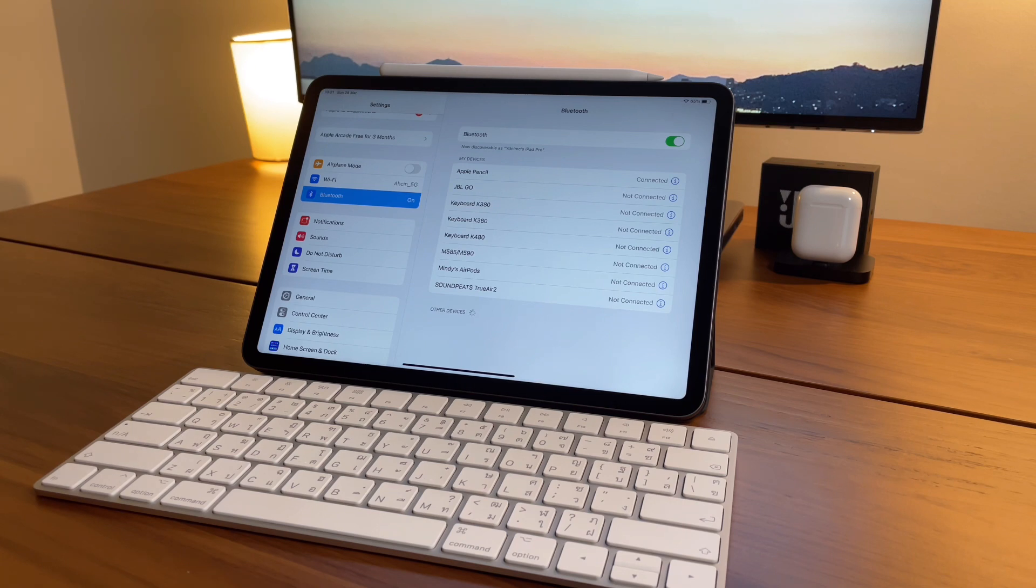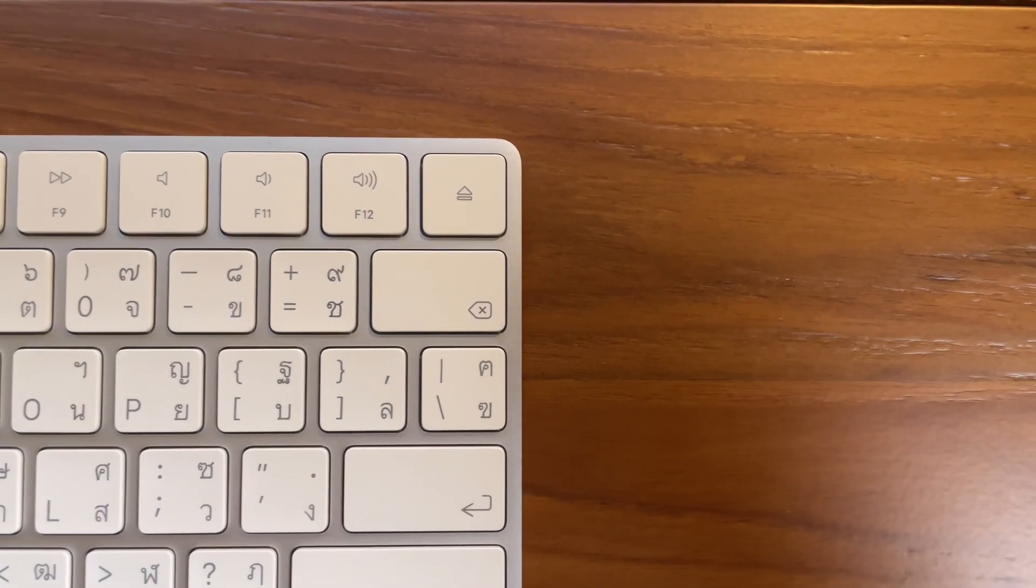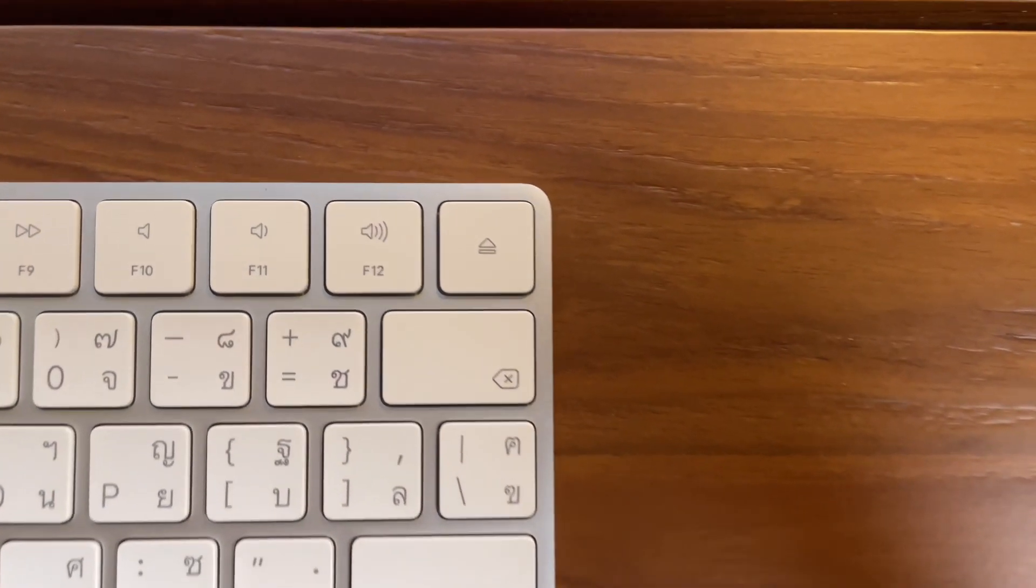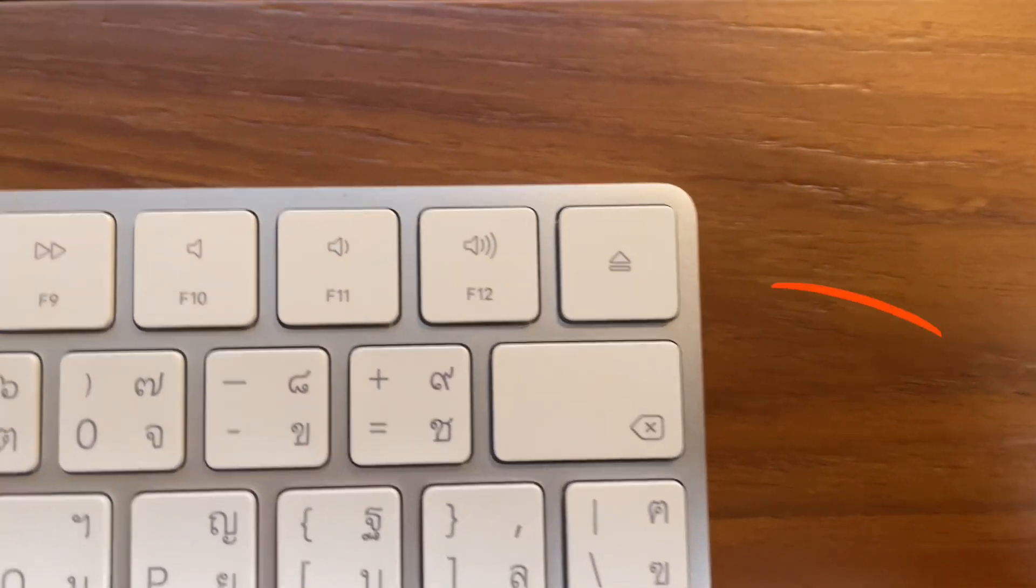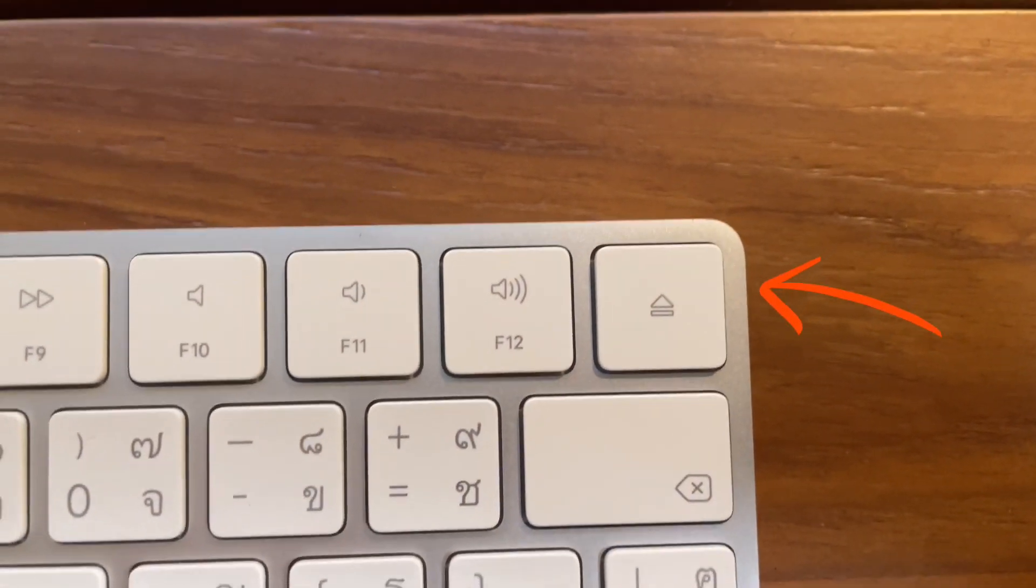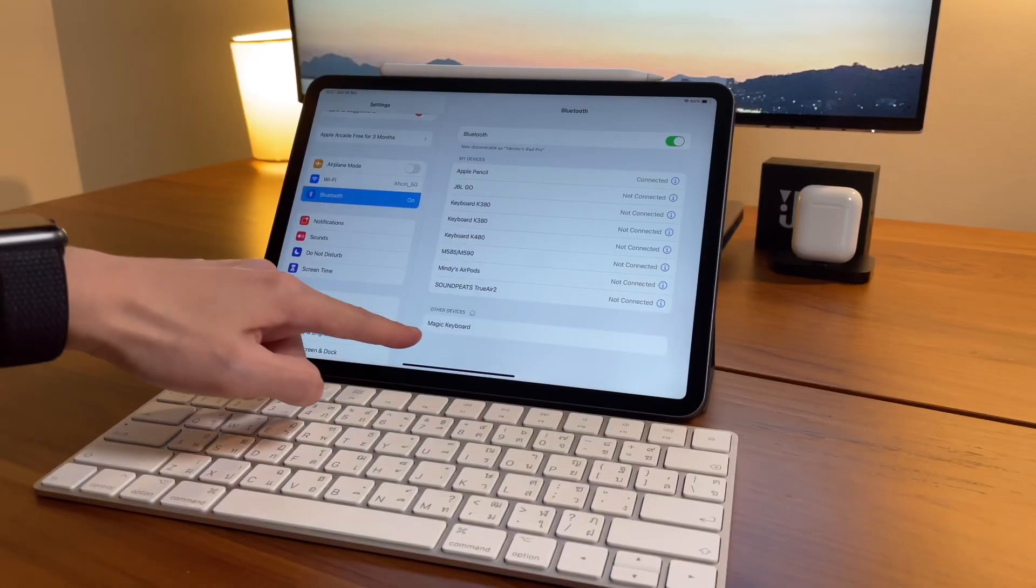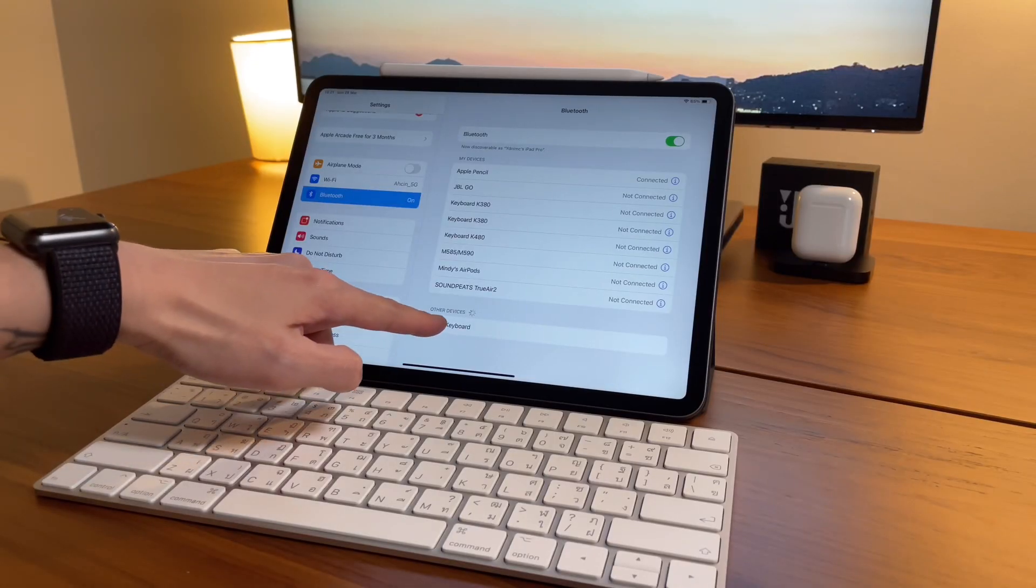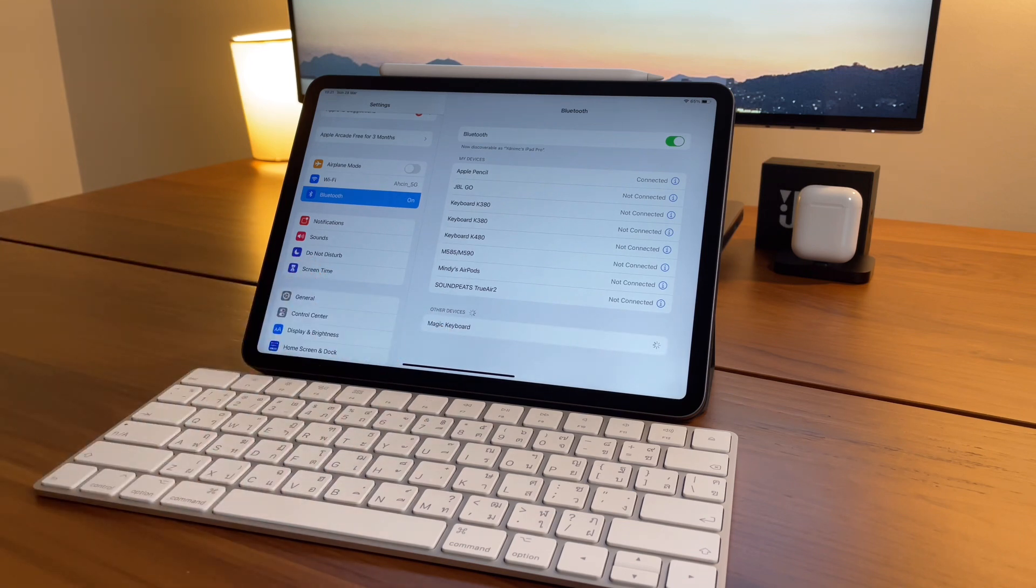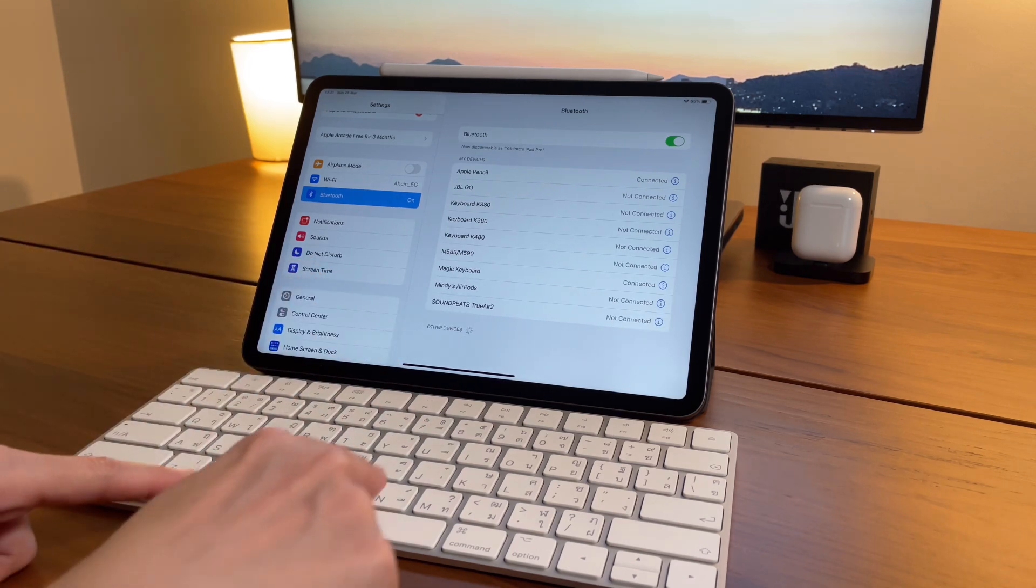Sometimes I don't see the Magic Keyboard's name right away, so what I do is press this eject key here. Then once the name is showing, I tap the Magic Keyboard name and then it's paired with my iPad.